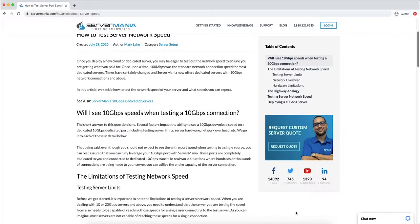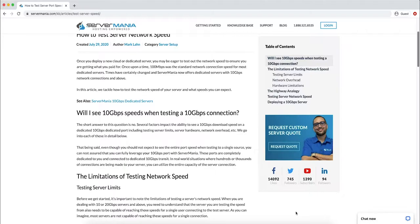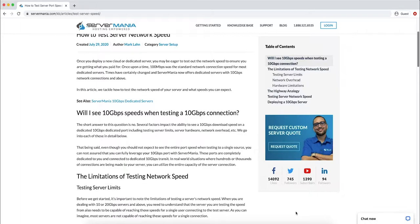Hello everyone, this is Mark from Server Mania. In this video we're going to talk about how to test server network speed. This is a question we receive a lot in support, especially with our 10 gigabit per second servers. Customers want to make sure they're actually receiving the product they ordered, so they want to have a way to test the server network speed.